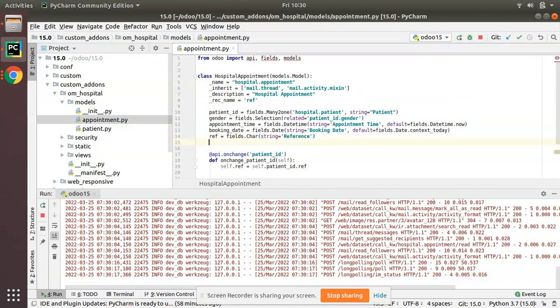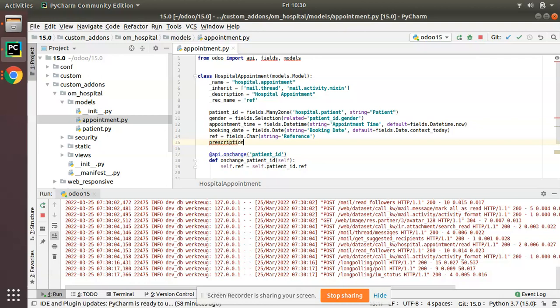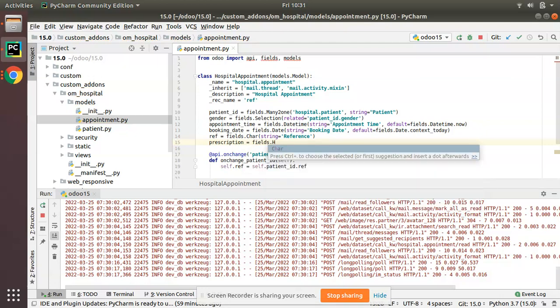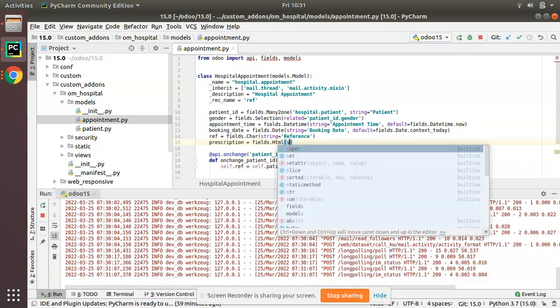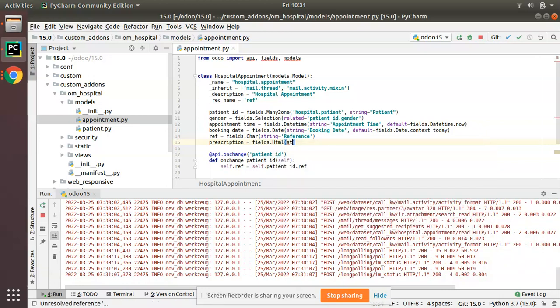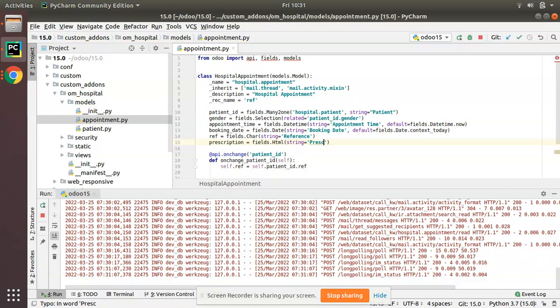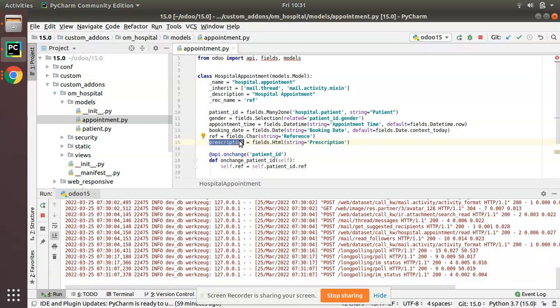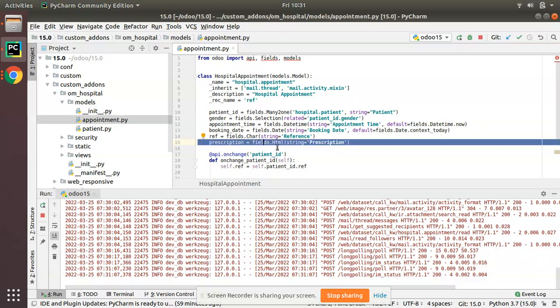I will add a field. Let's name it as prescription, just to record the prescription by doctor. So fields.HTML - we are going to define an HTML field. You can put HTML and string as prescription. This is how you can define an HTML field in Odoo. Give a field name equal to fields.HTML. We have successfully added a field of type HTML.